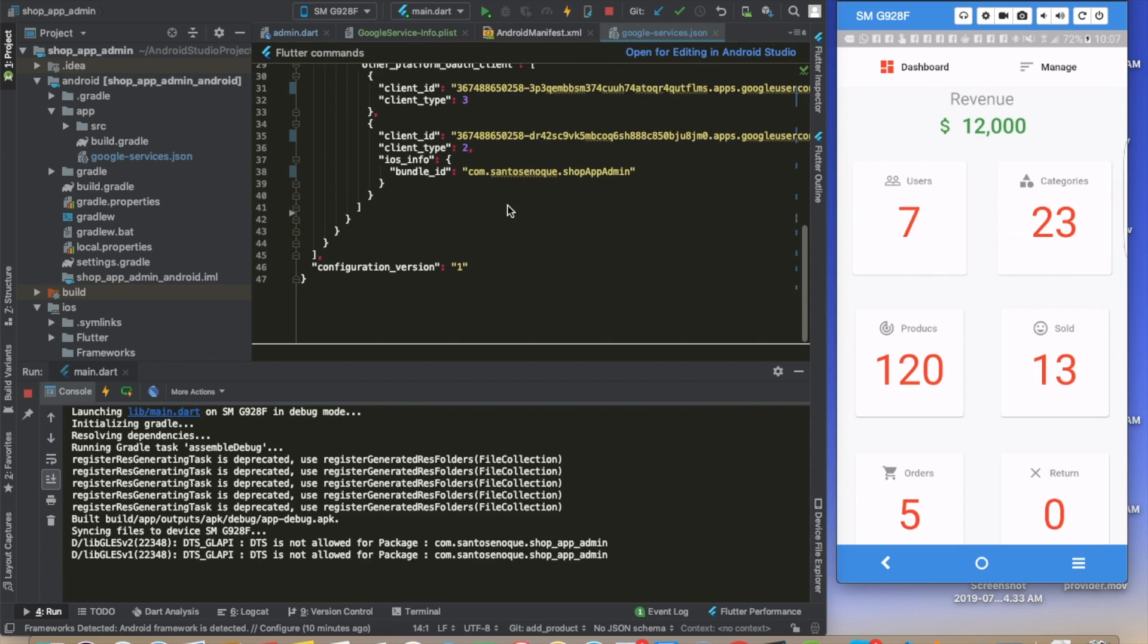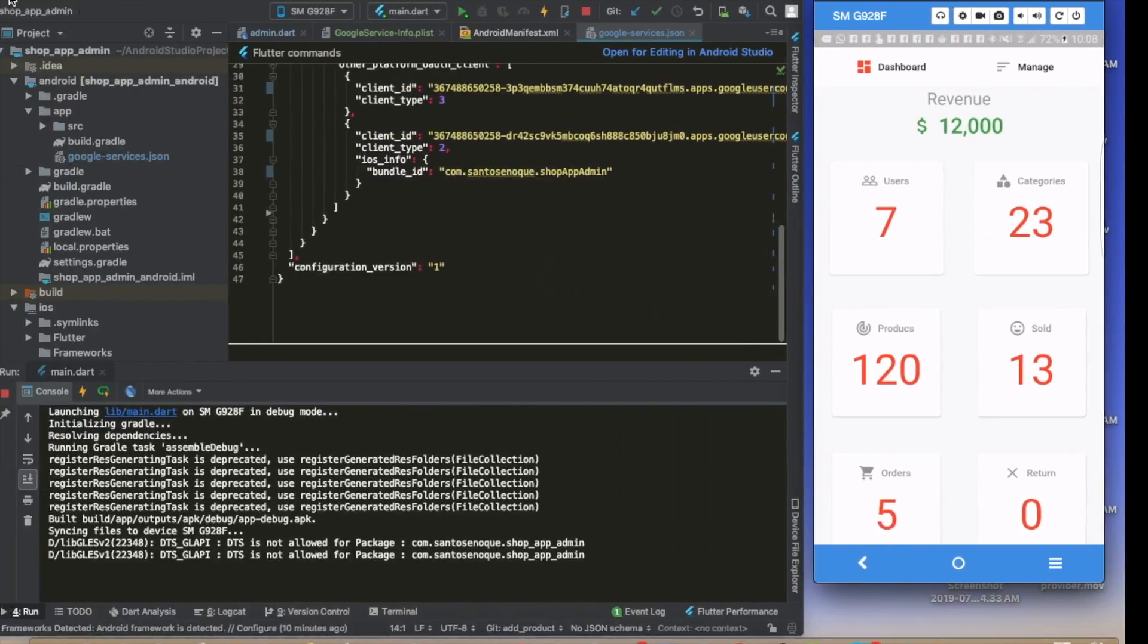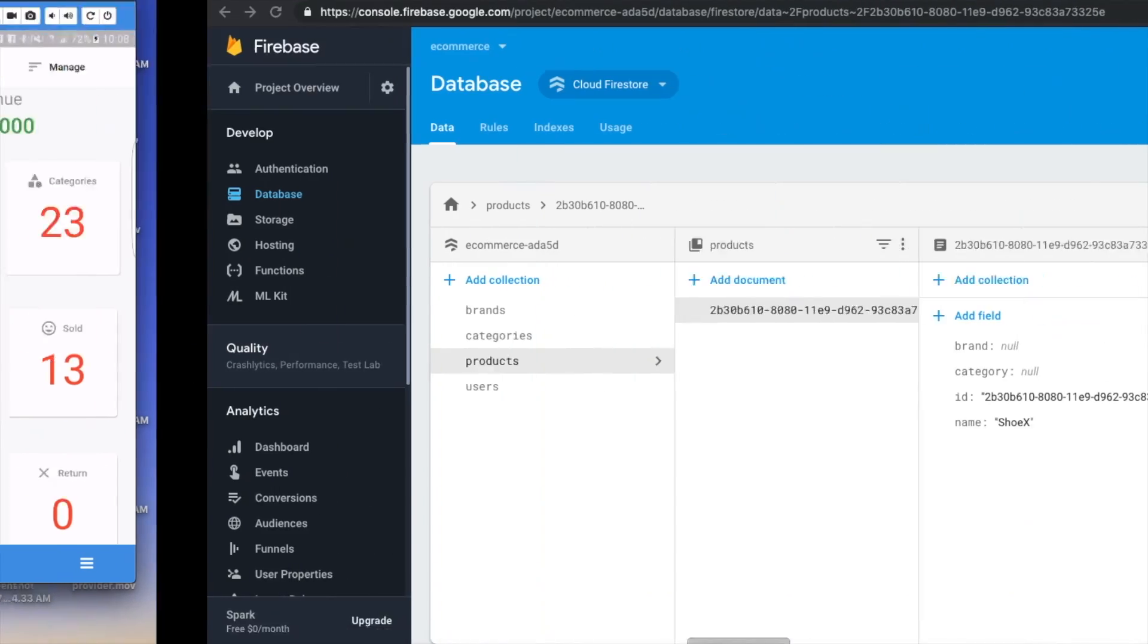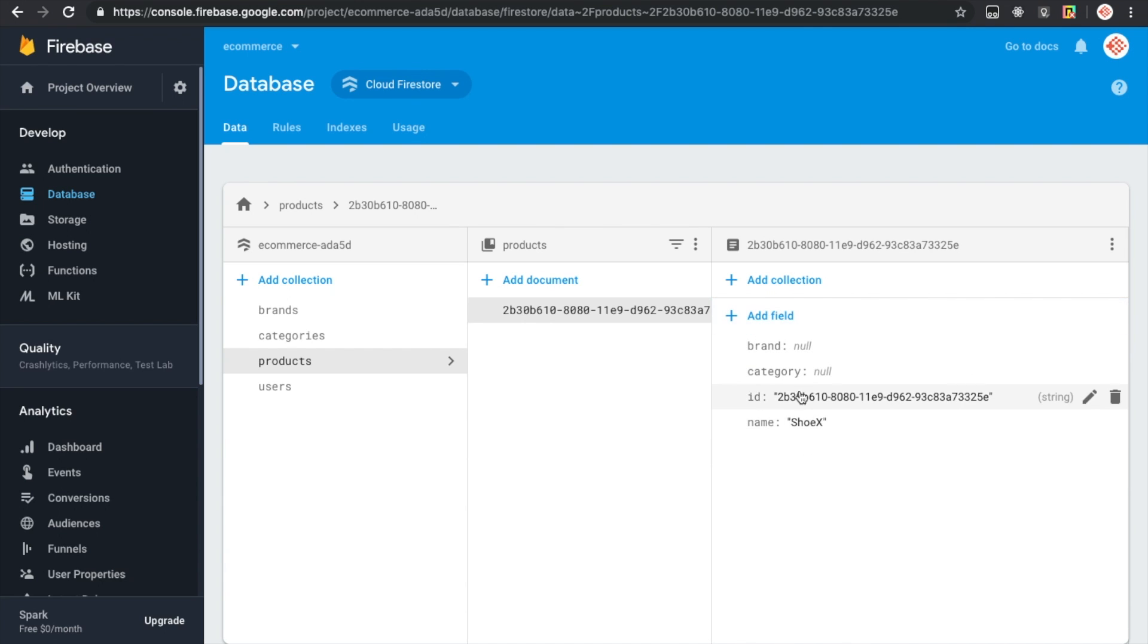But then I found out that we have a problem when I went to my Firebase database here. For the products, for the brand we have now, the category we have now, we don't have any other details apart from the name.